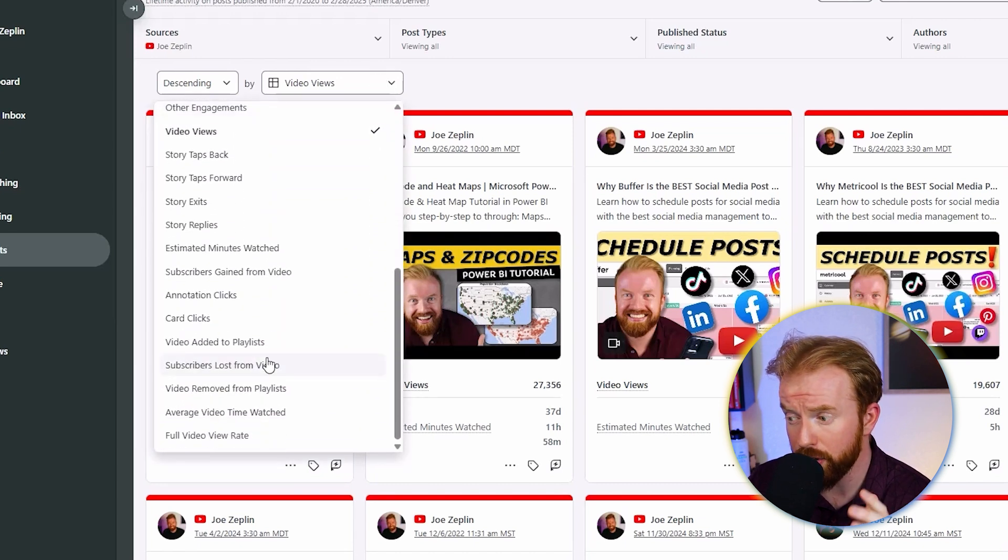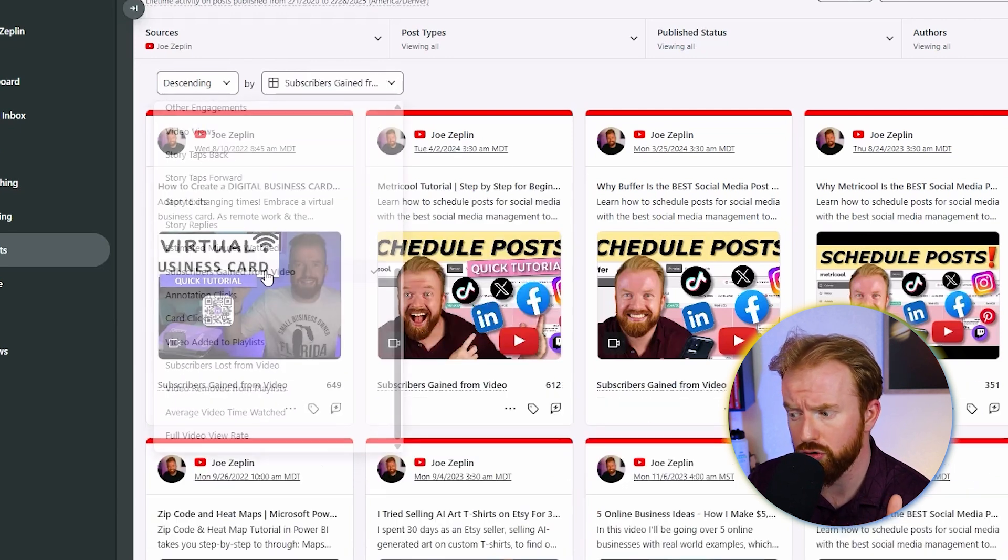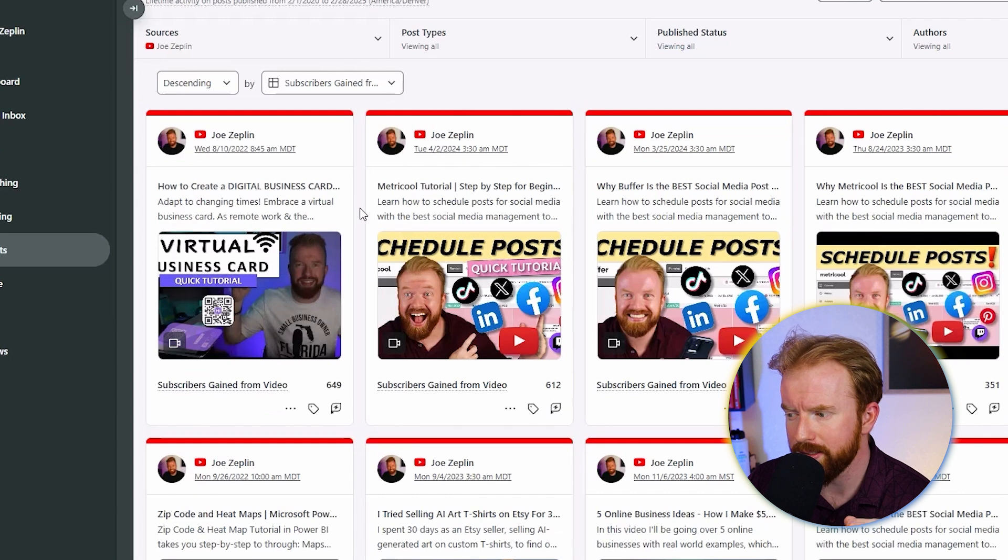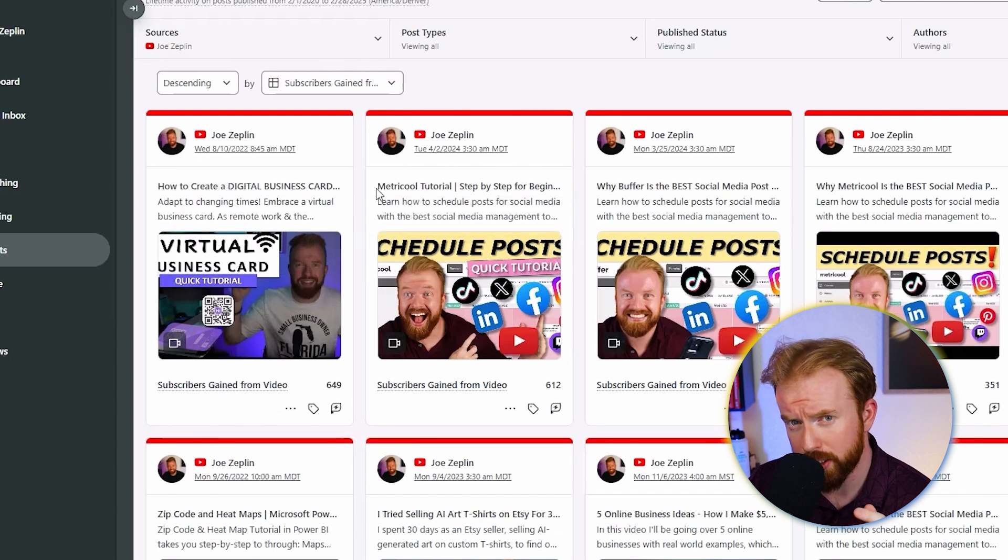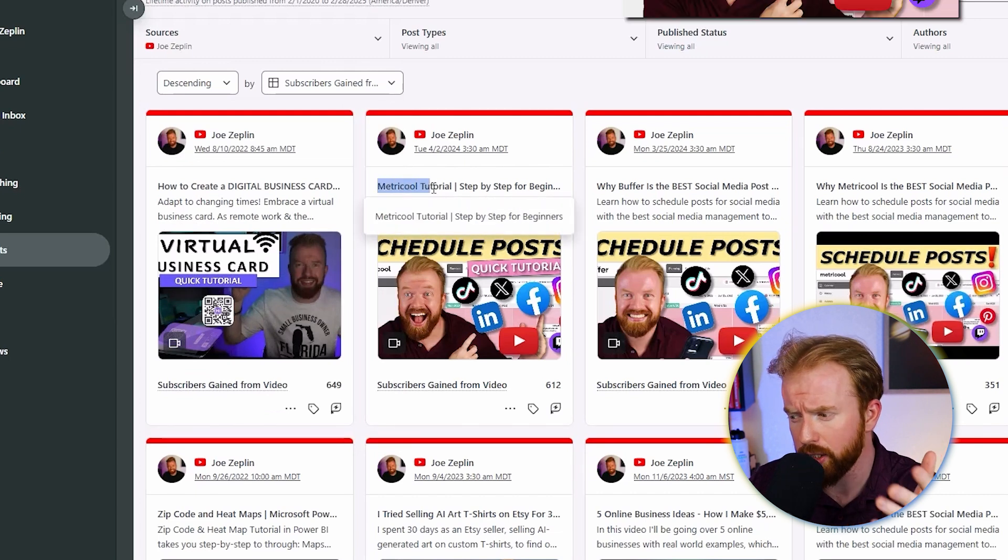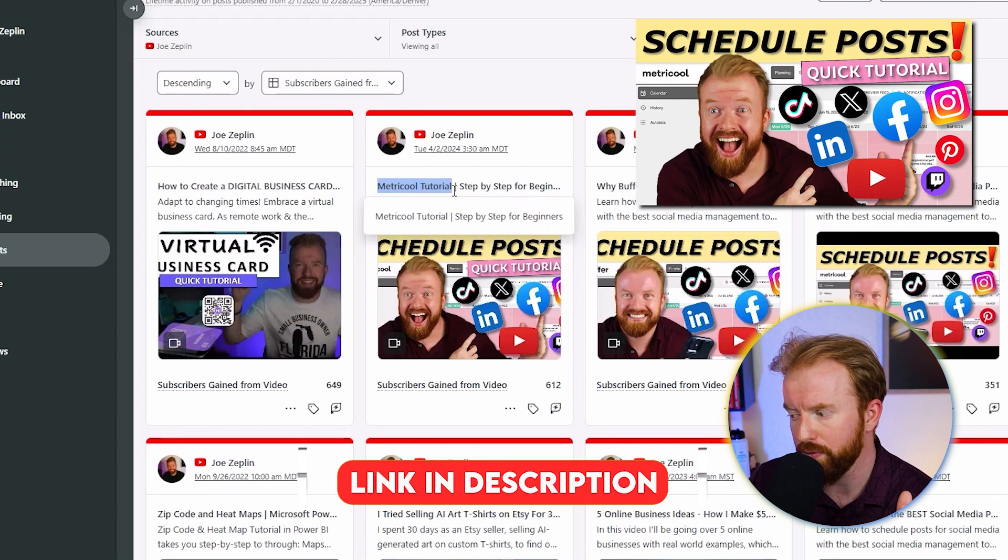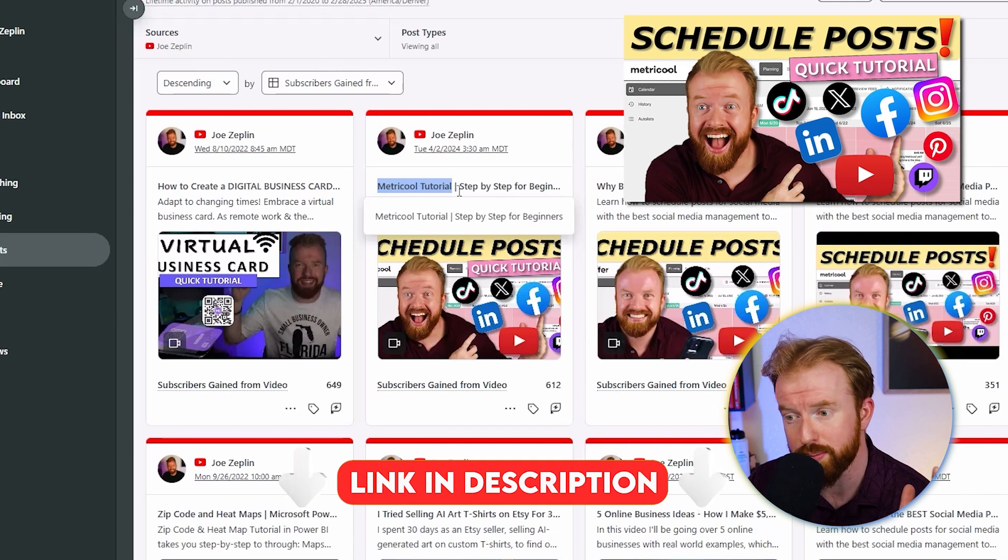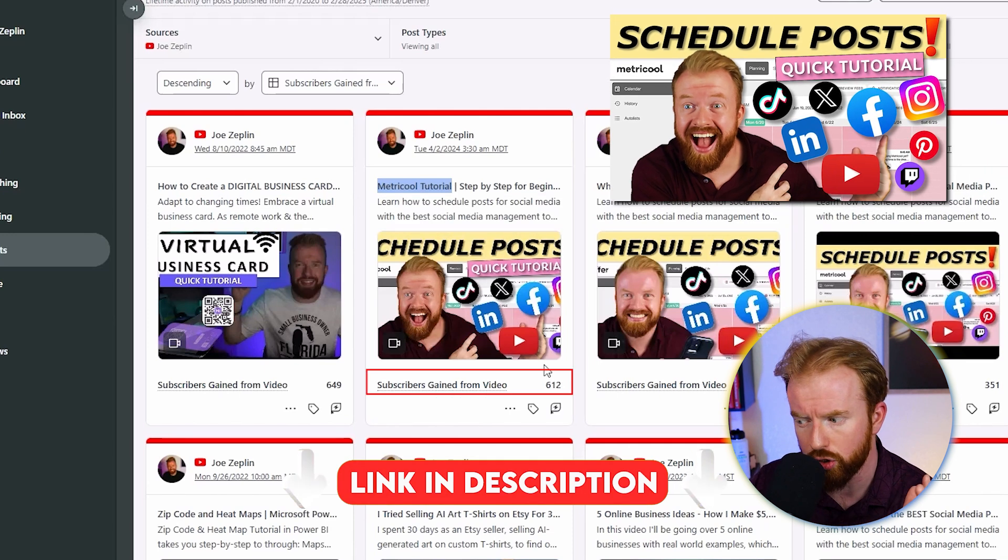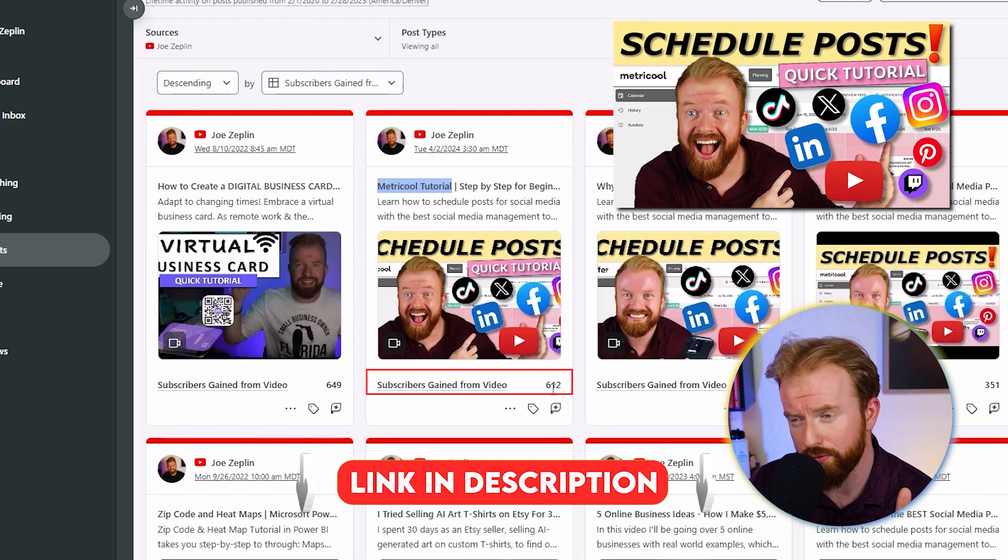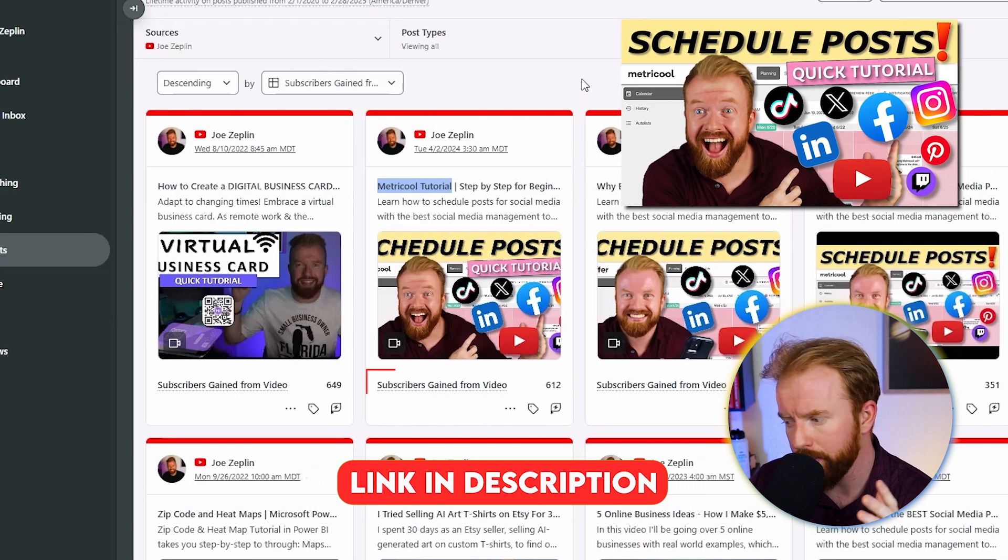You can even change the metric you're looking at. If we change the views to subscribers, we can see that this video on Metricool, which is a free post scheduler, is our second most popular video when it comes to subscribers: 612 just from that one video.